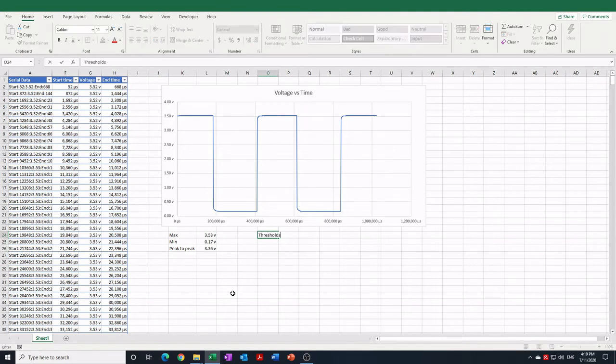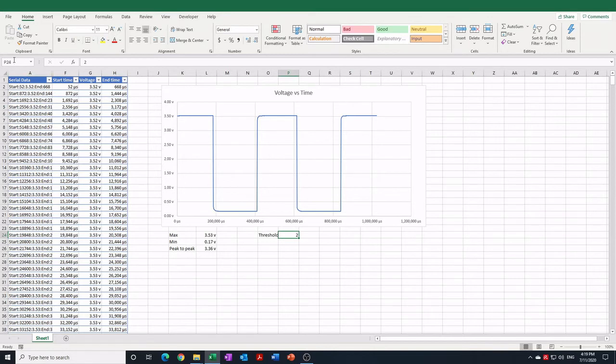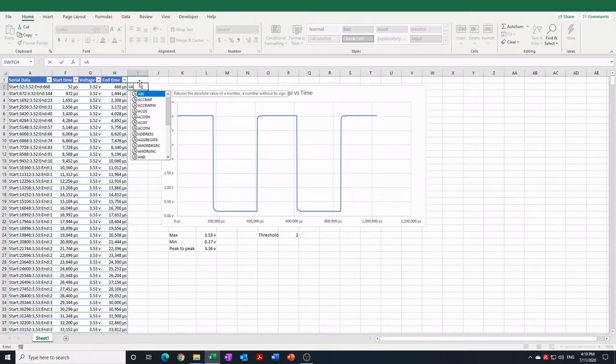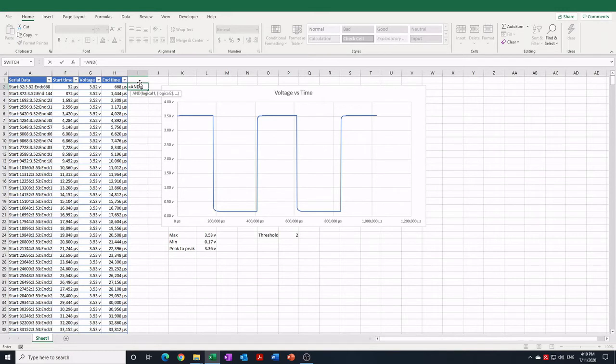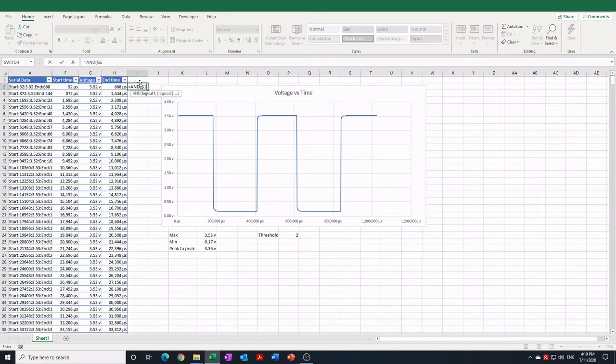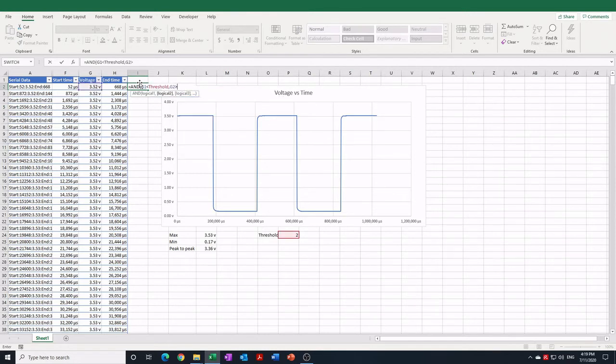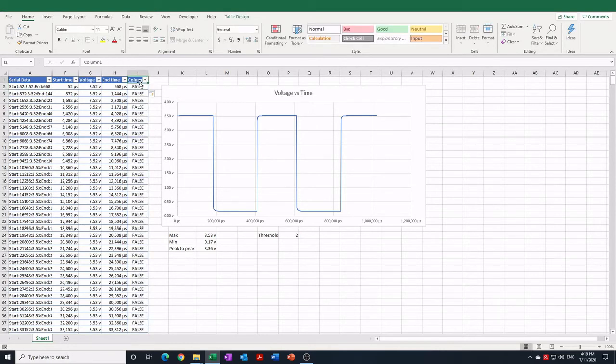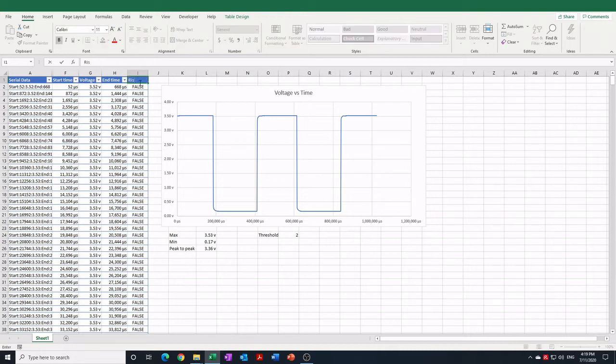We'll define the threshold as two volts. I'm going to name the cell threshold to make the formula more meaningful. And here I'll use the and function if the previous voltage is less than the threshold and the current voltage is greater than the threshold, then we are rising through threshold.